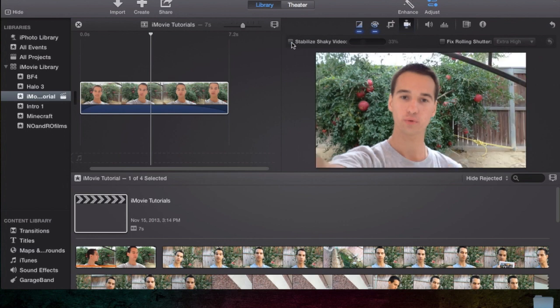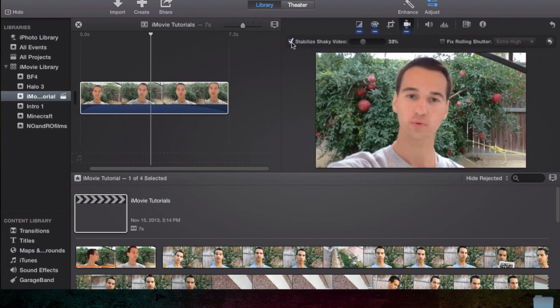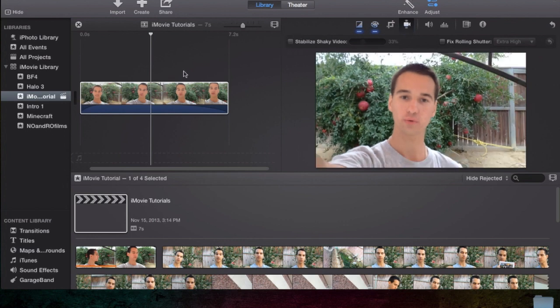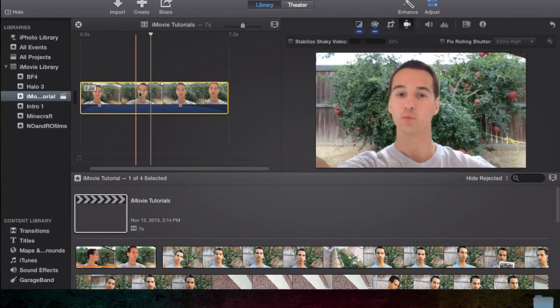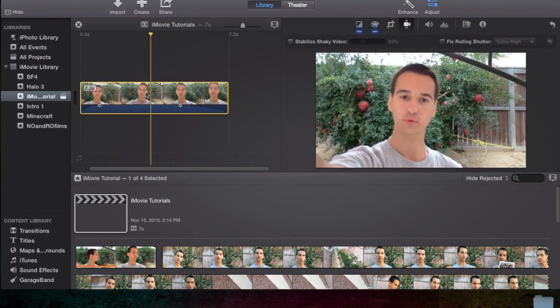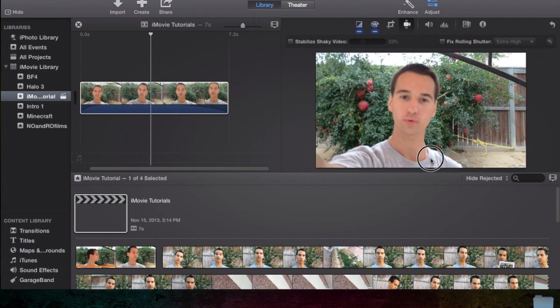As you notice, it does zoom in the video basically, right? Because when you're recording, when it shakes, most of the time it's the outsides of the videos that you see shaking.